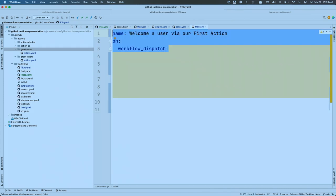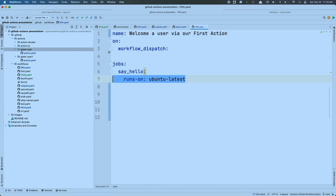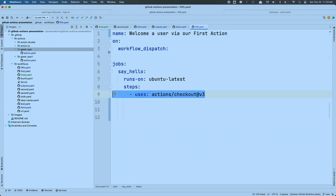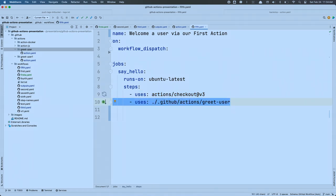Let's build a workflow. What do we need? An event, jobs, a runner, and steps. This action I just built is stored here — it's inside a 'greet_user' directory under .github/actions. I personally placed it inside an 'actions' directory inside .github, but it just has to be in a directory by itself anywhere in the repository. I have to check out the repository first if I want to use that action, because right now I don't have access to that file.